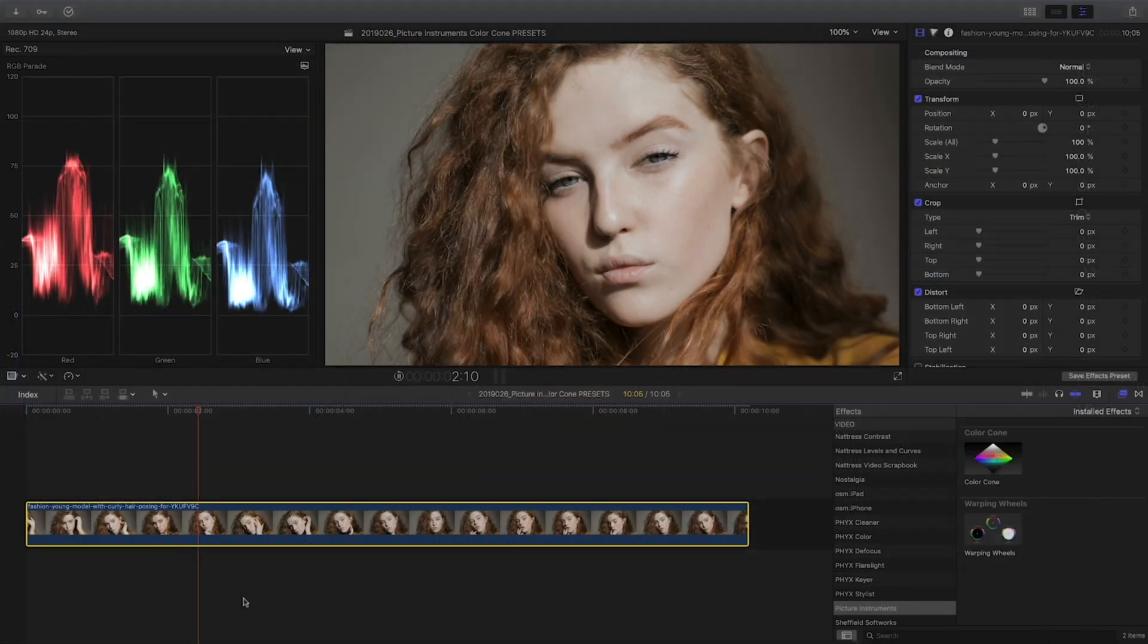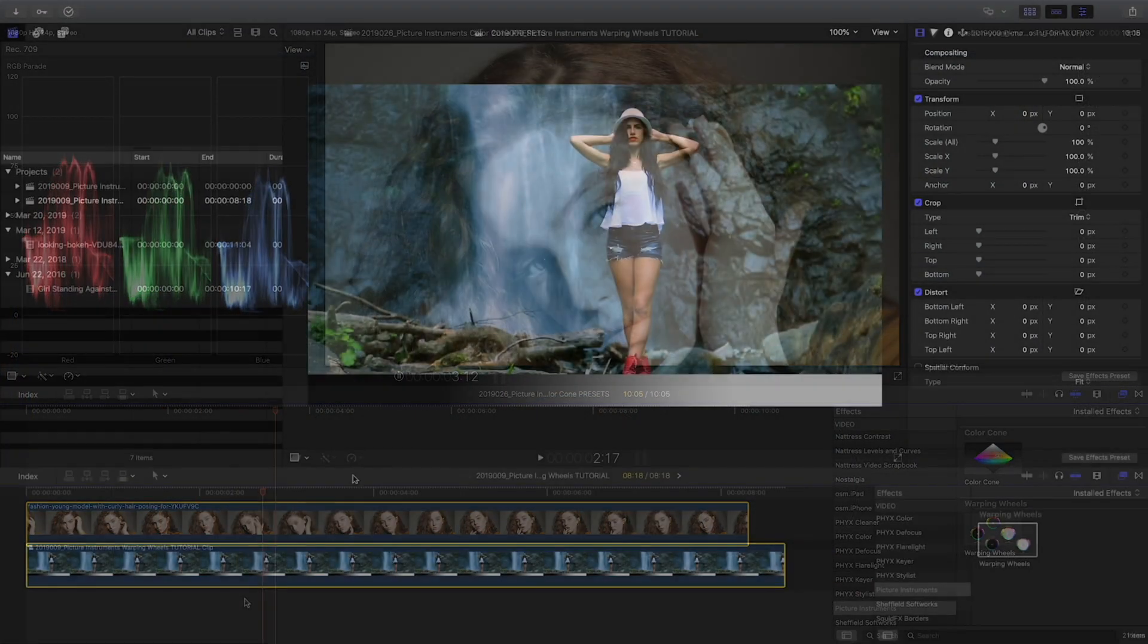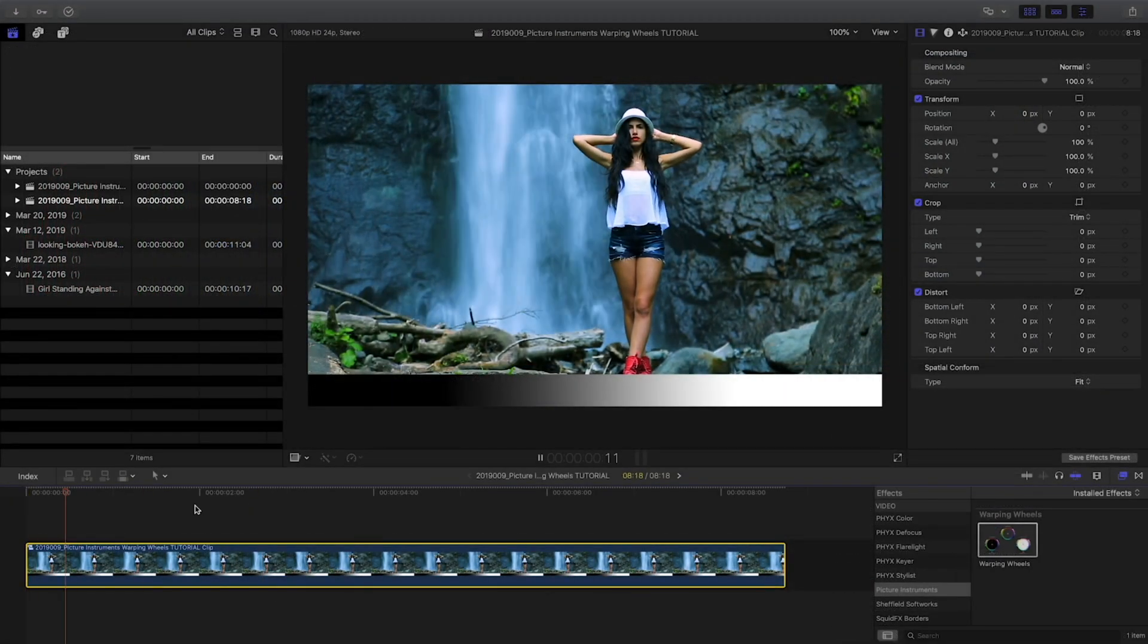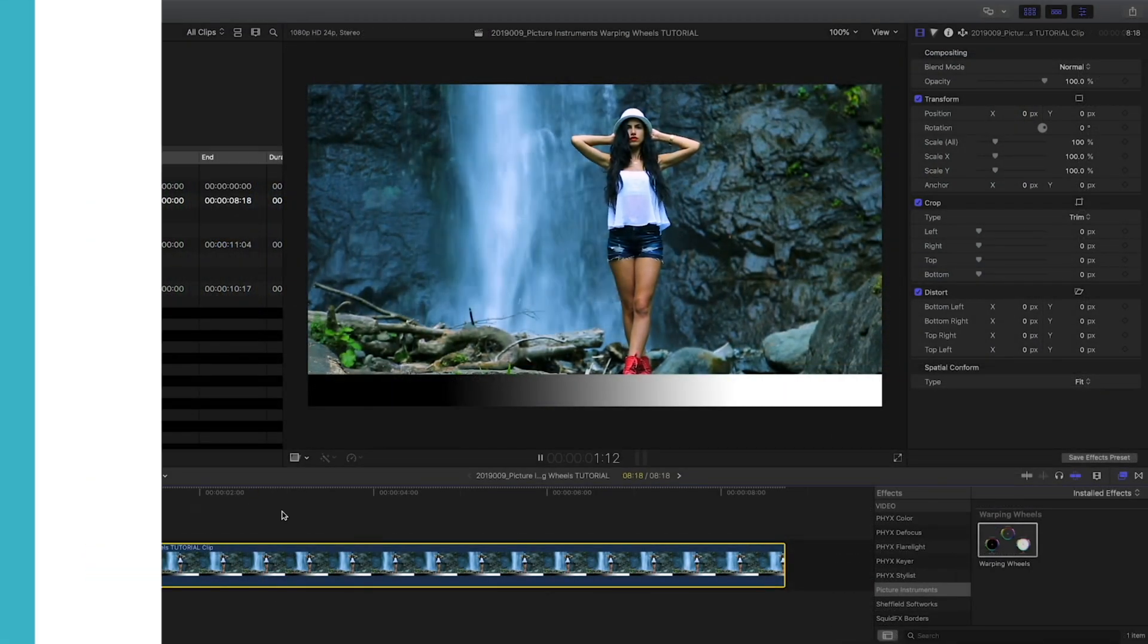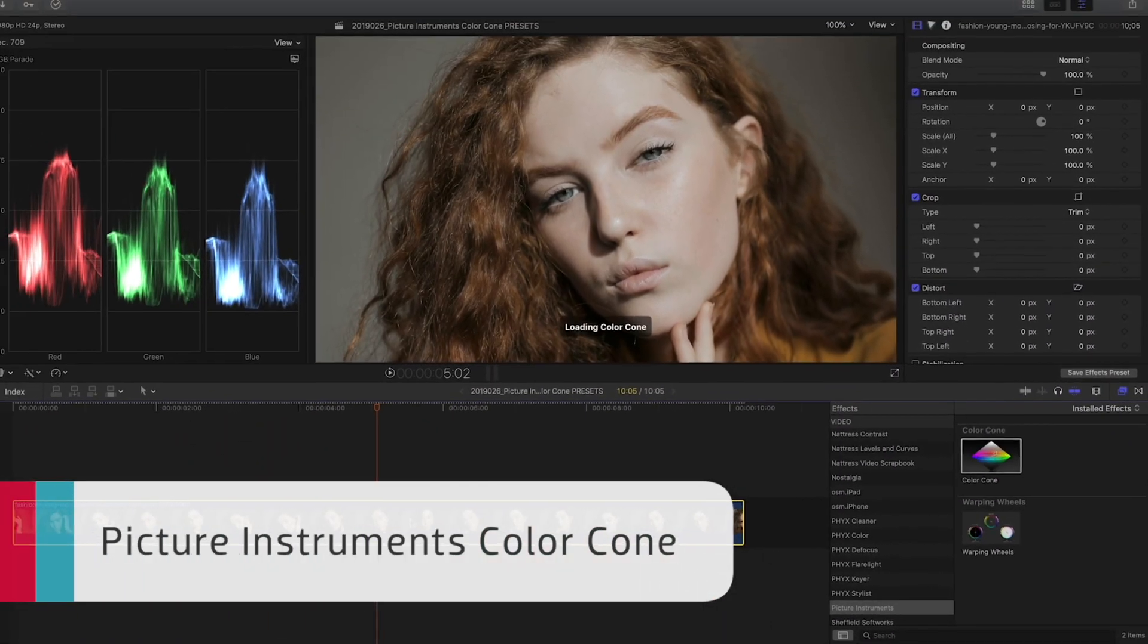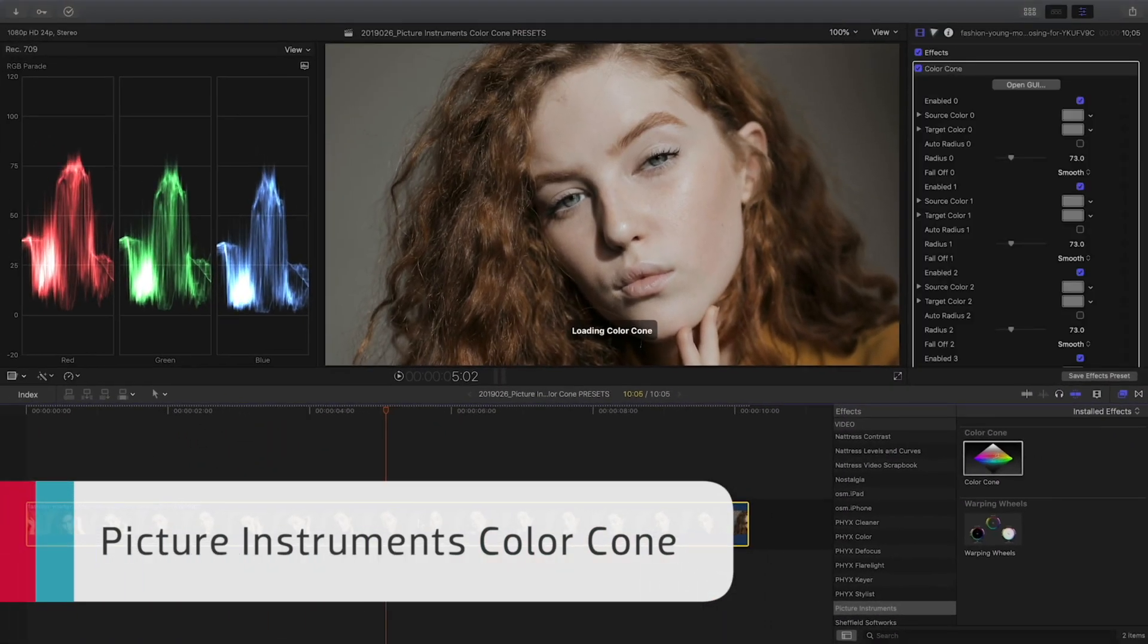The next two plugins are from Picture Instruments, and they provide some powerful tools as well. With Color Cone, you can select and correct any color range.